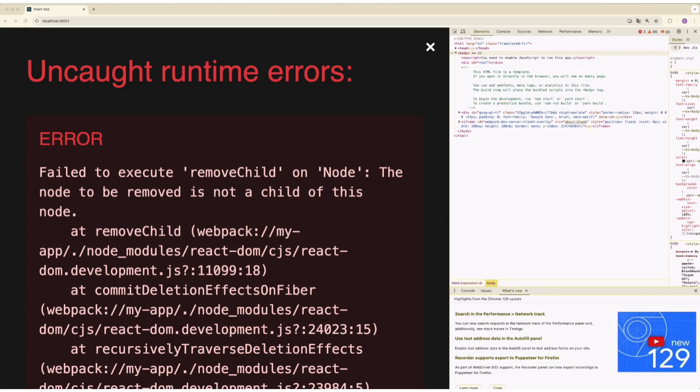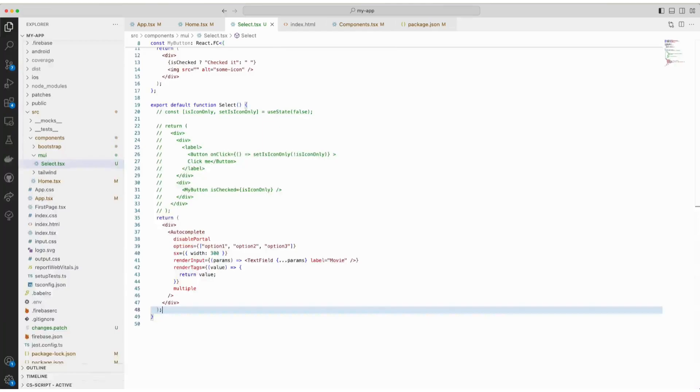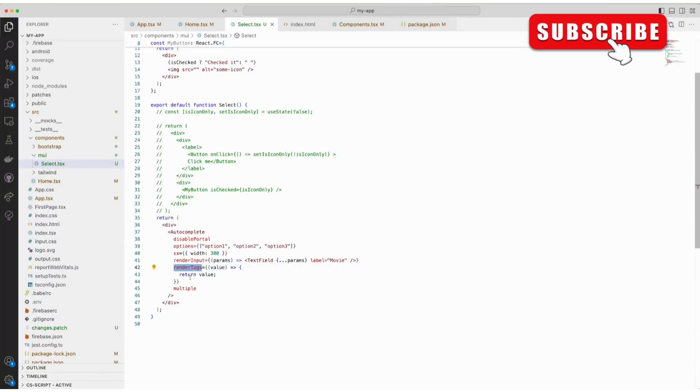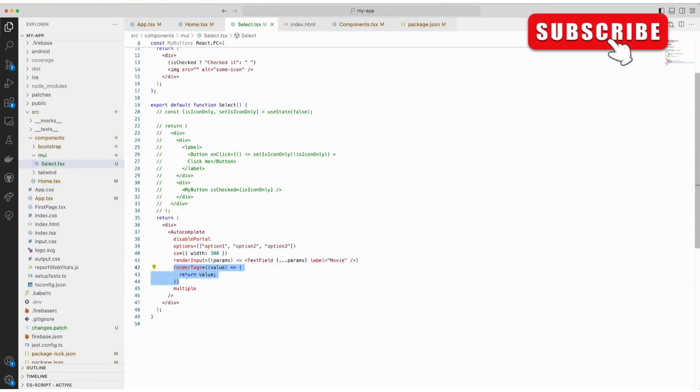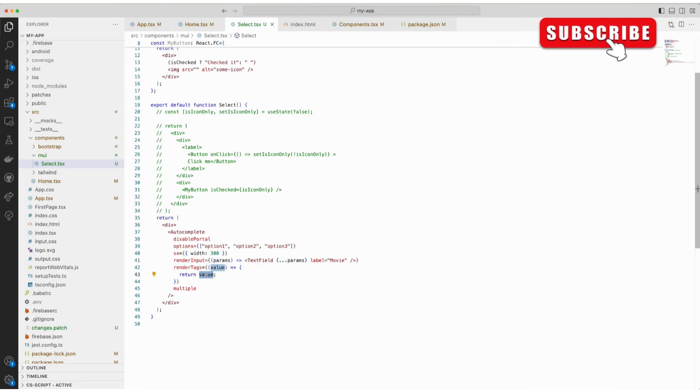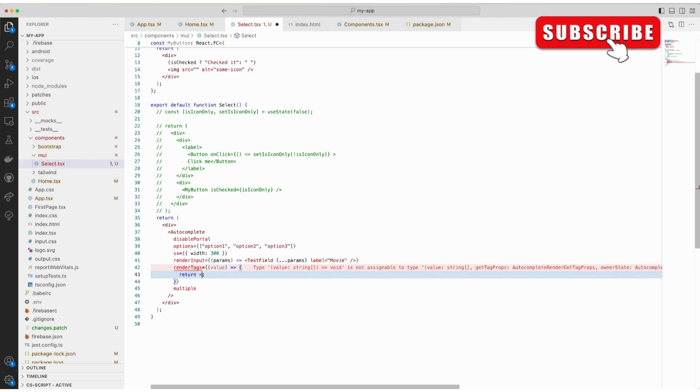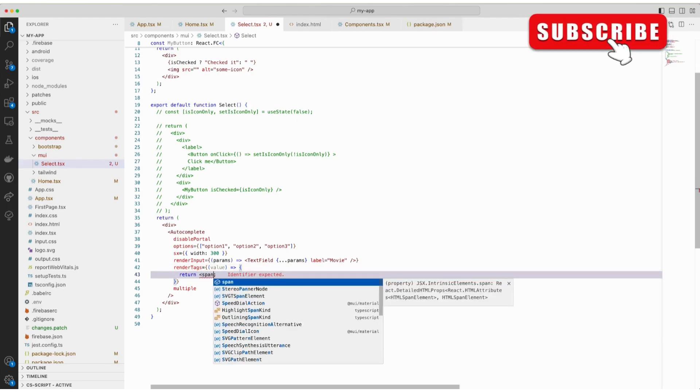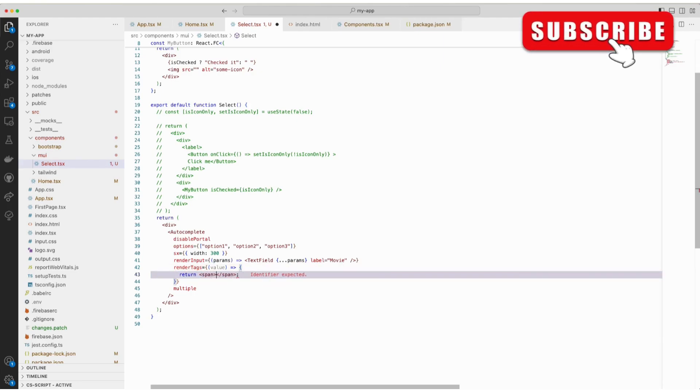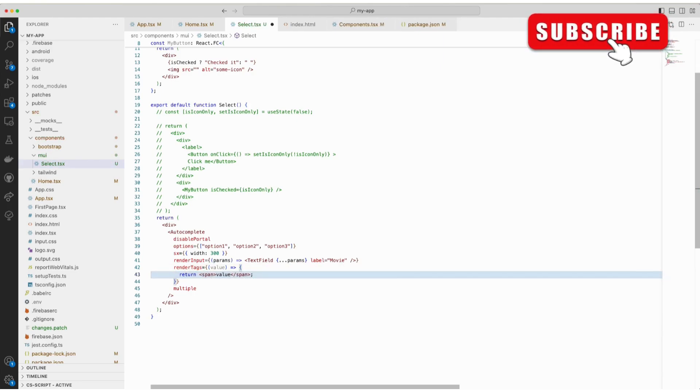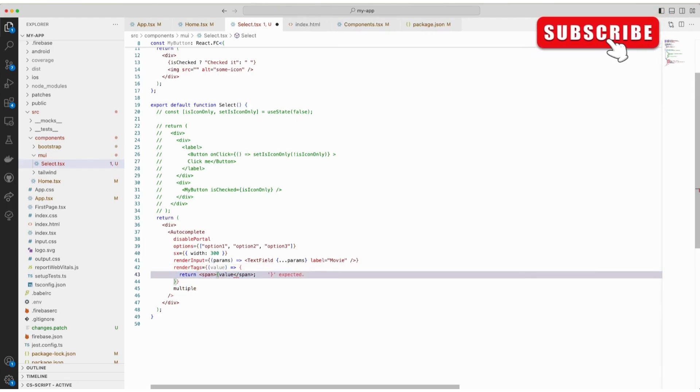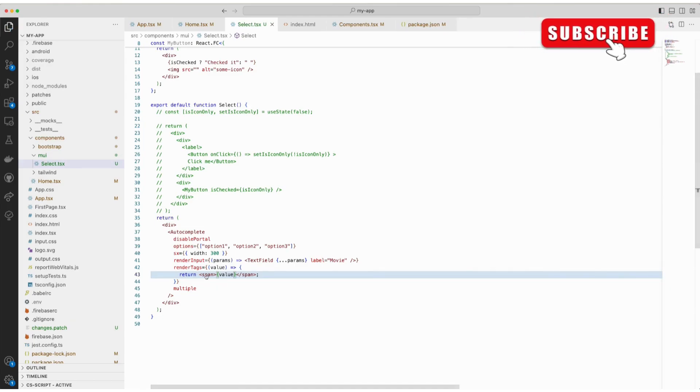And to fix this, we can wrap the text inside span element and the problem should go away. Going back to the code. Here we see that the value is being rendered from renderTags property. This is a simple text and that's what's causing the issue. We are going to wrap it inside span element and save it.